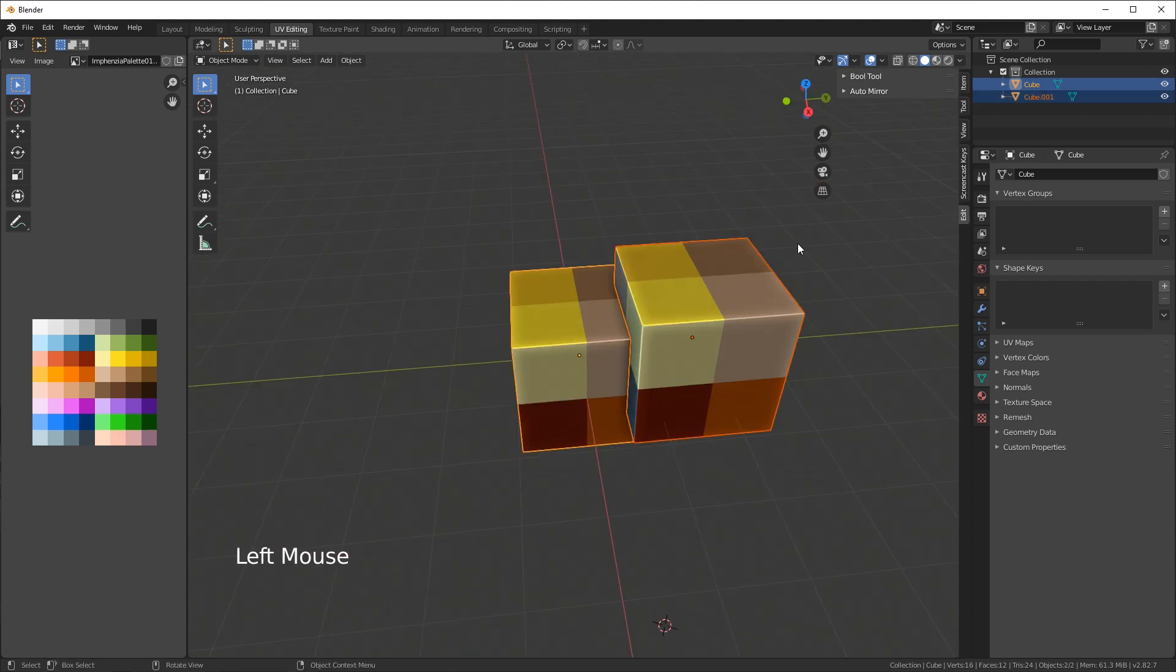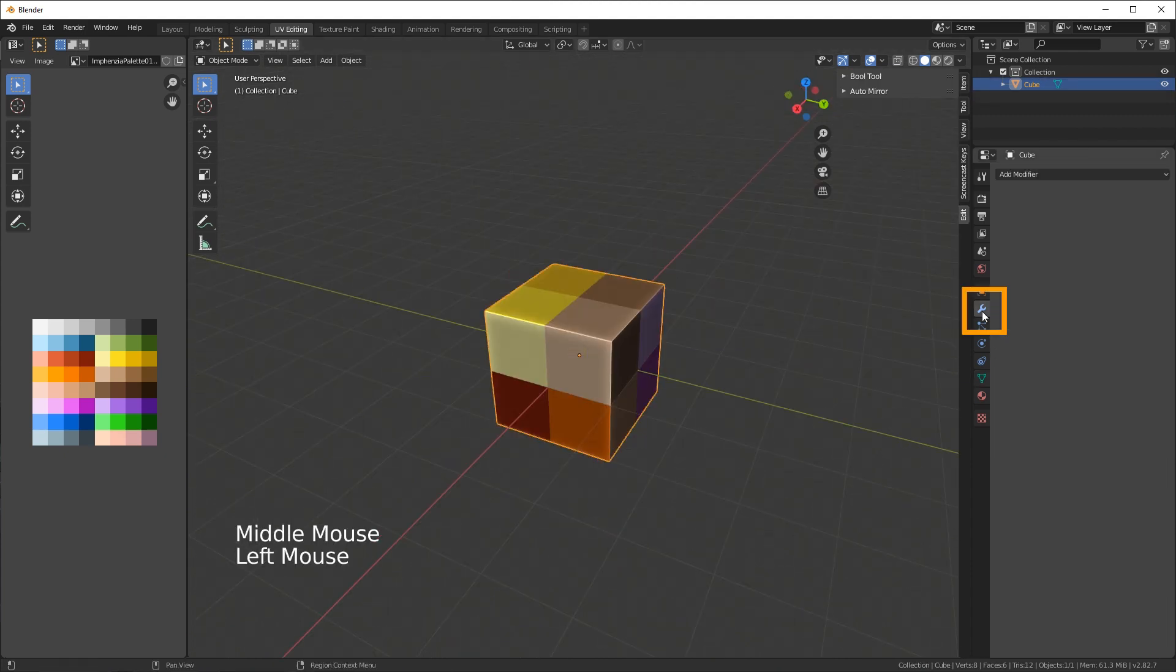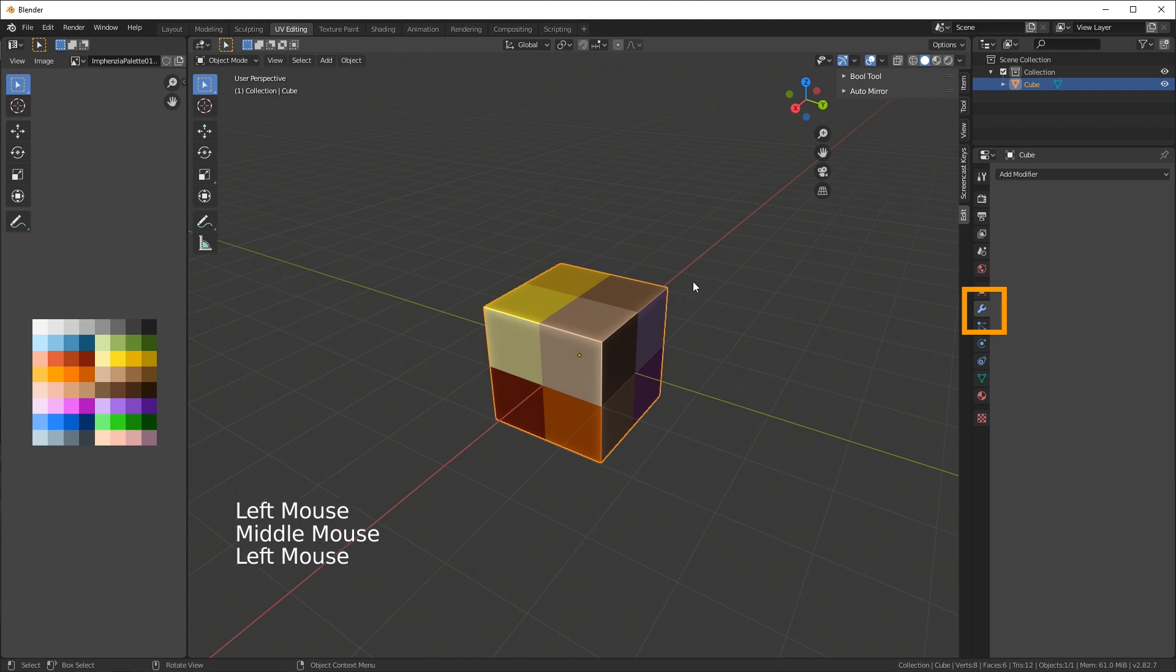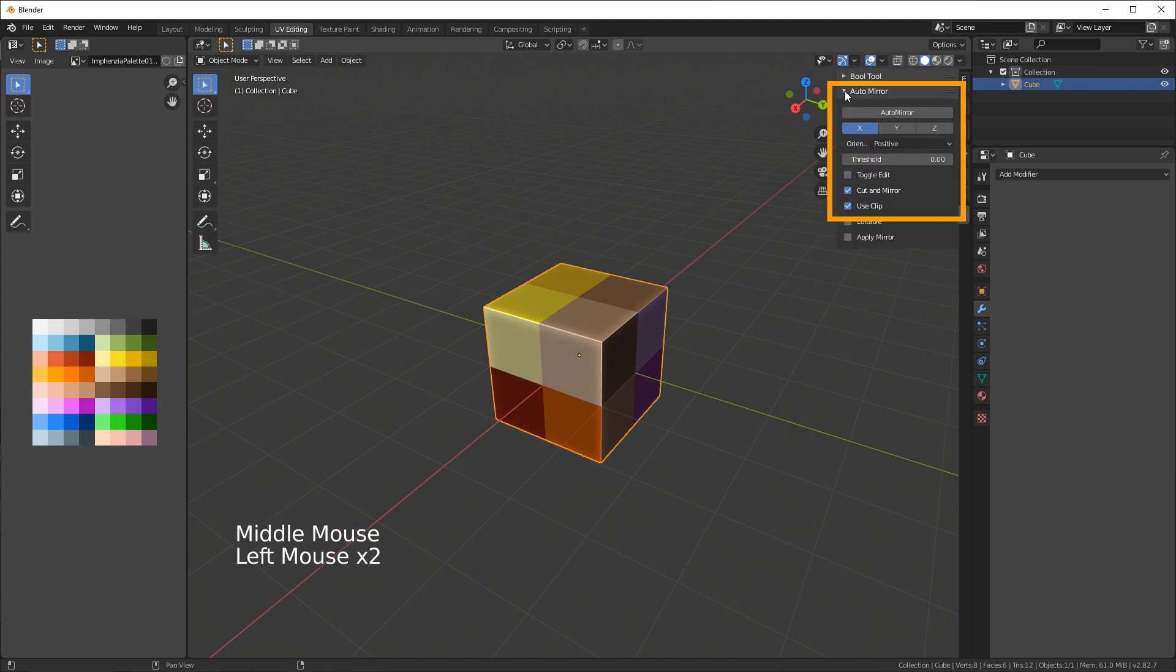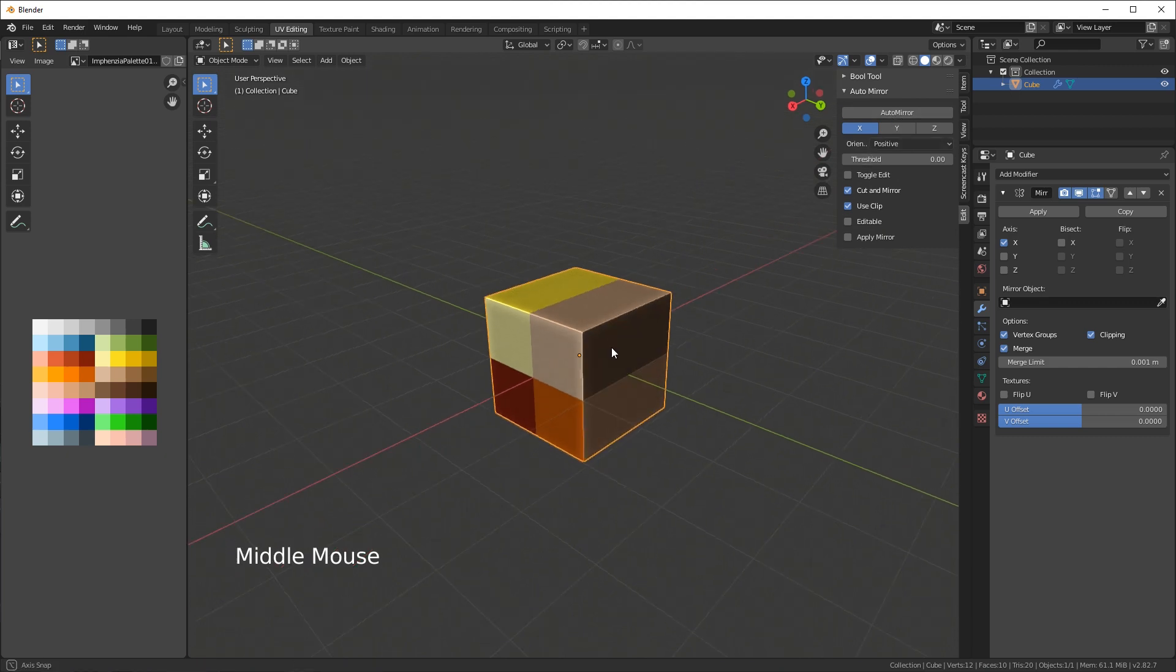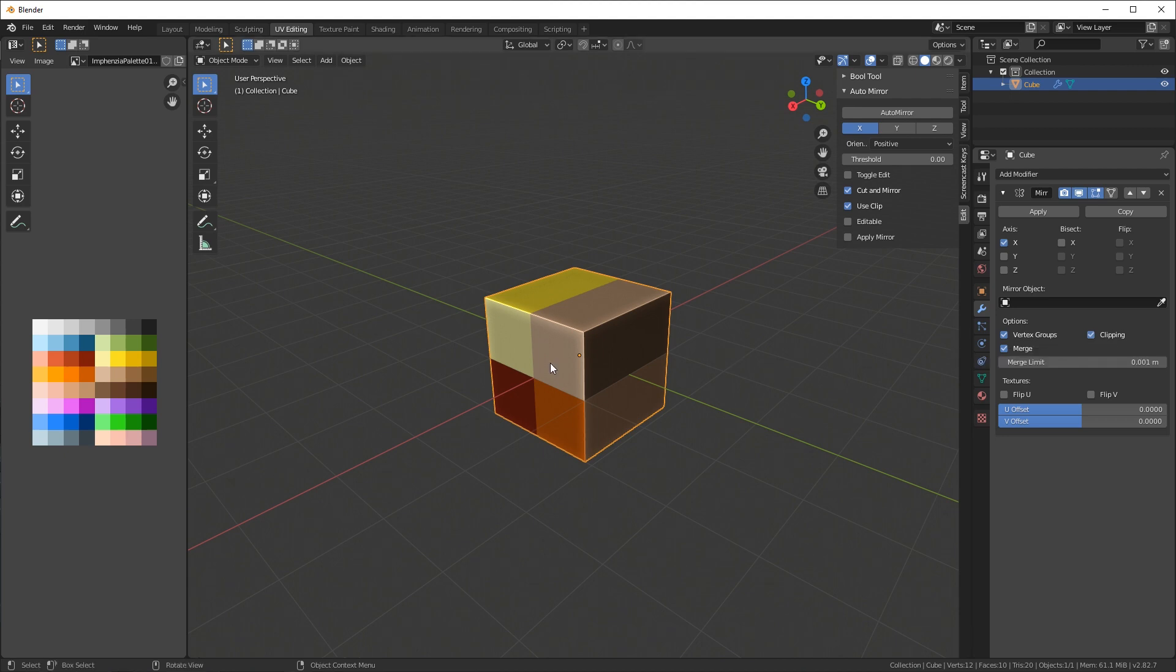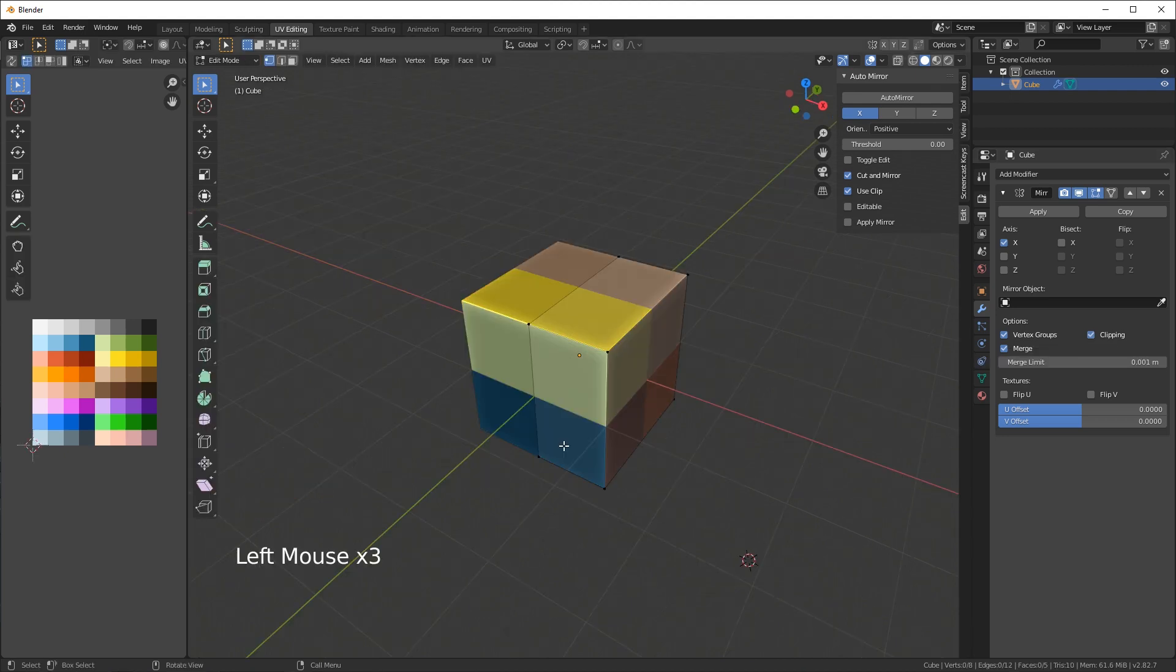The other one is the auto mirror. If I go into the modifier tab here and I've got an object selected, you click on expand this one and just click auto mirror with the default settings. It does it on the x-axis and basically it just adds the modifier and enables clipping here.